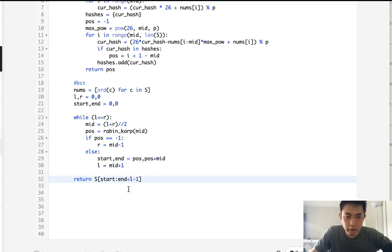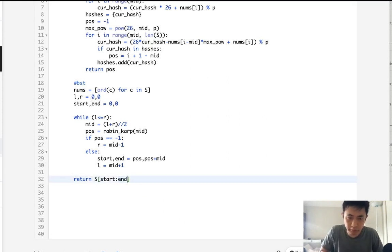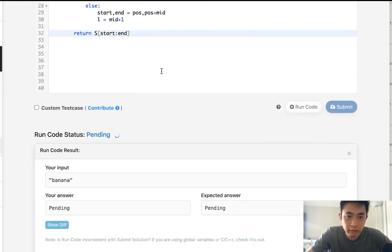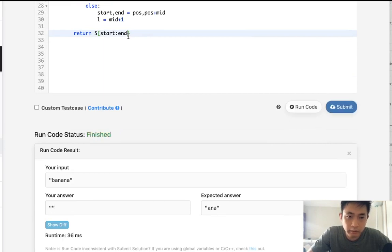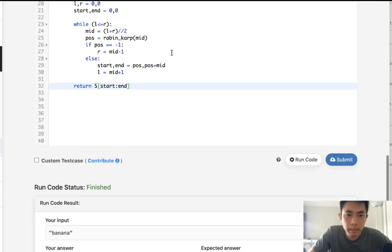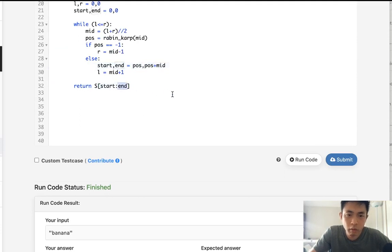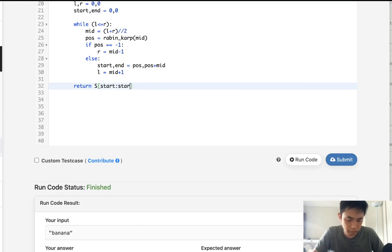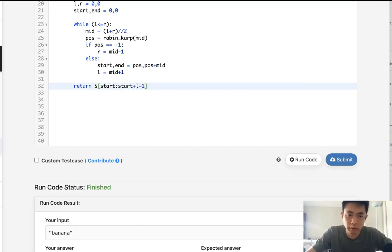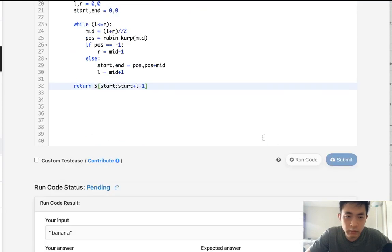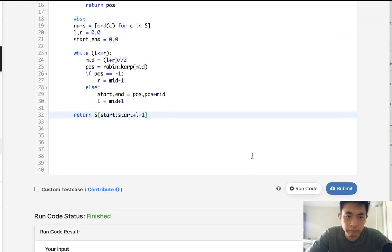Let me check it to see if this works. I don't think that was it, though. We have to do a minus 1 here. Nope. Position returned. Position plus mid. Start returns.